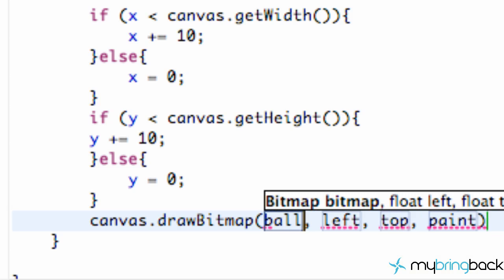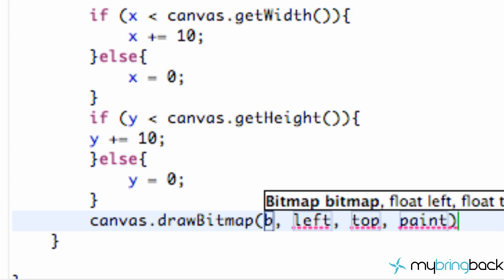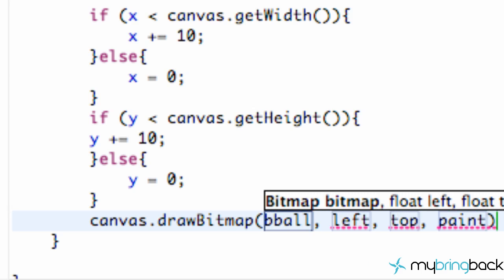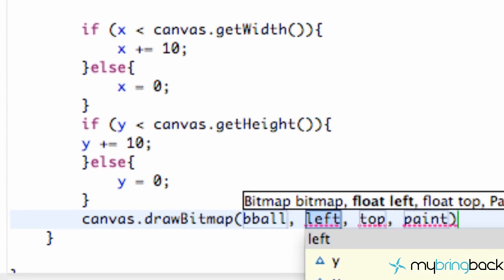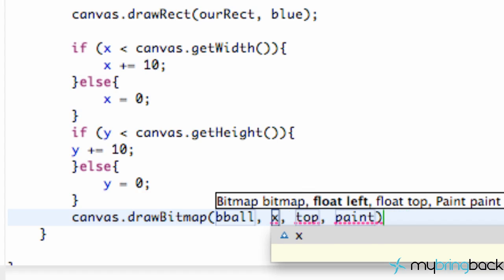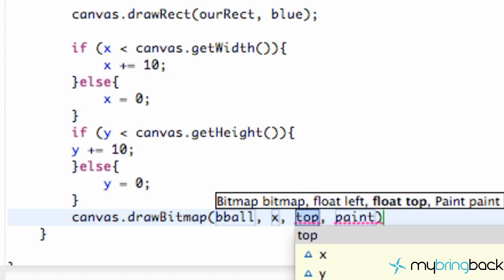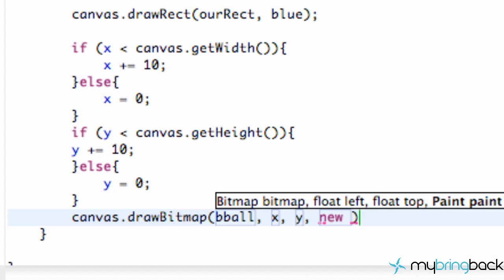We need to set up our left value. That's going to handle the left and right, so that's going to be our X value. Our top and bottom is going to be our Y value. And our paint, we don't have a paint for our bitmap, so we're just going to say new Paint.